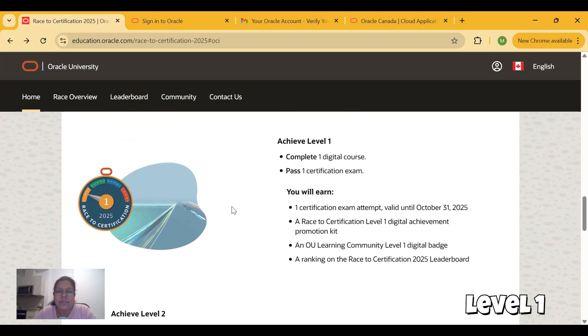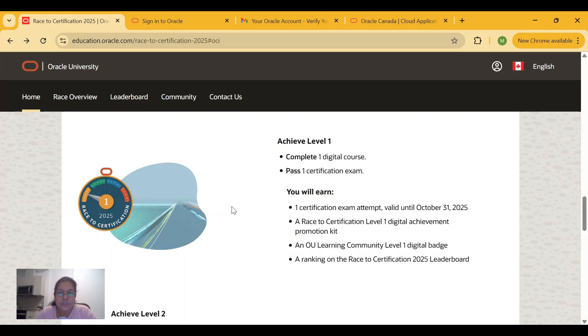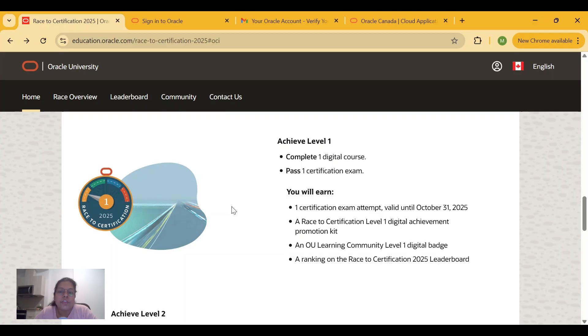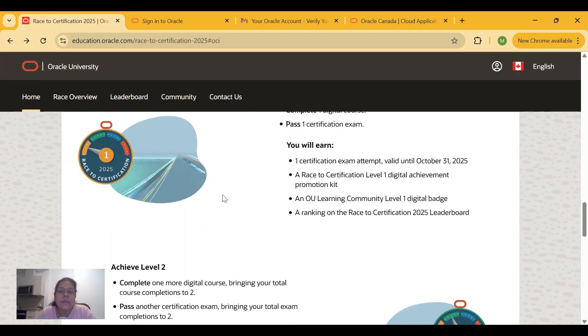In Level 1, you have to complete one digital course and pass one certification exam. This certification exam attempt is valid until October 31st, 2025. After this, you will get a certification Level 1 digital achievement promotion kit, and you will be placed on a rank in the R2C 2025 leaderboard.